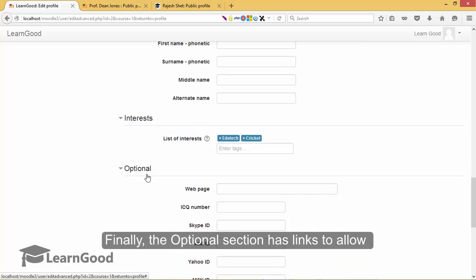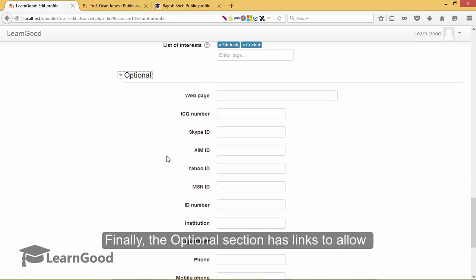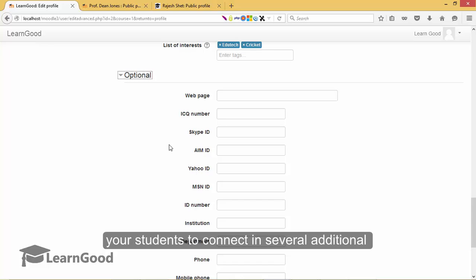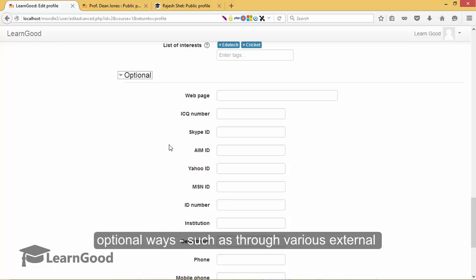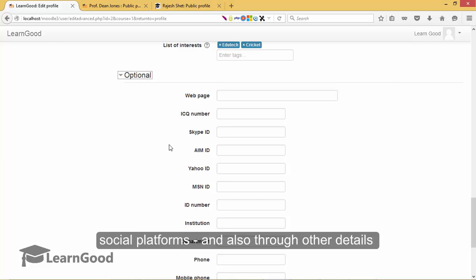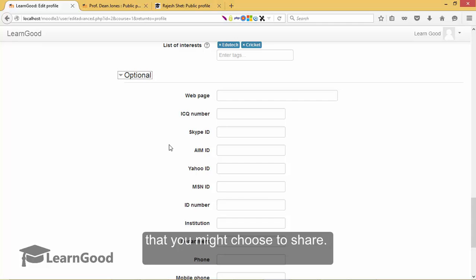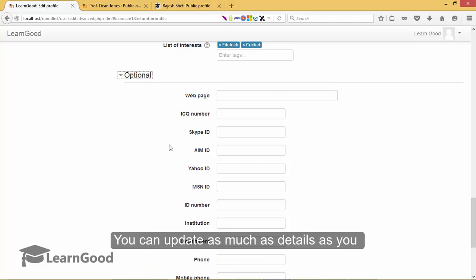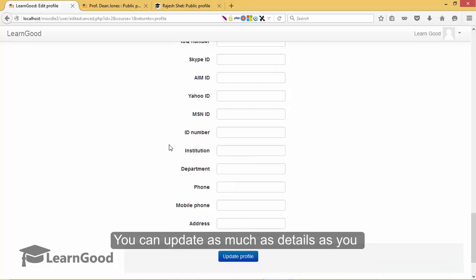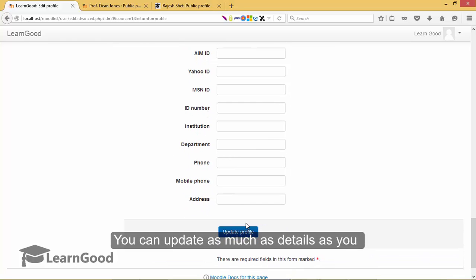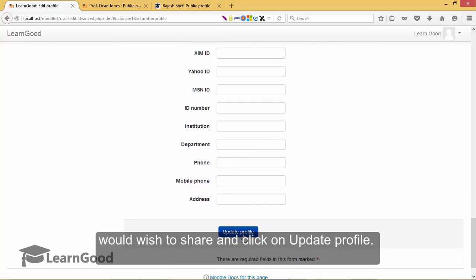Finally, the optional section has links to allow all users to connect in several additional optional ways such as through various external social platforms and also through other details that you might choose to share. You can update as much details as you would wish to share. And finally click on the update profile button.